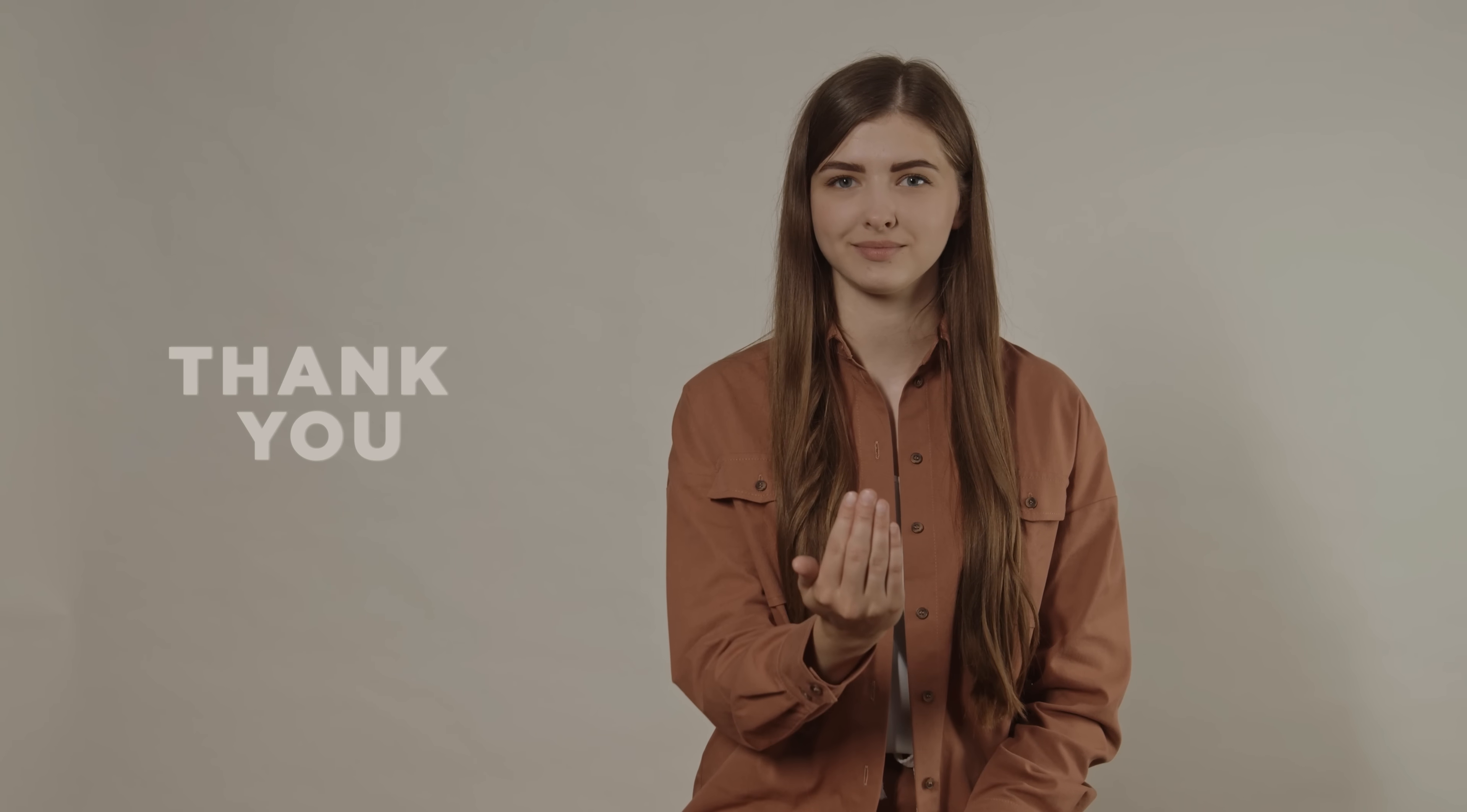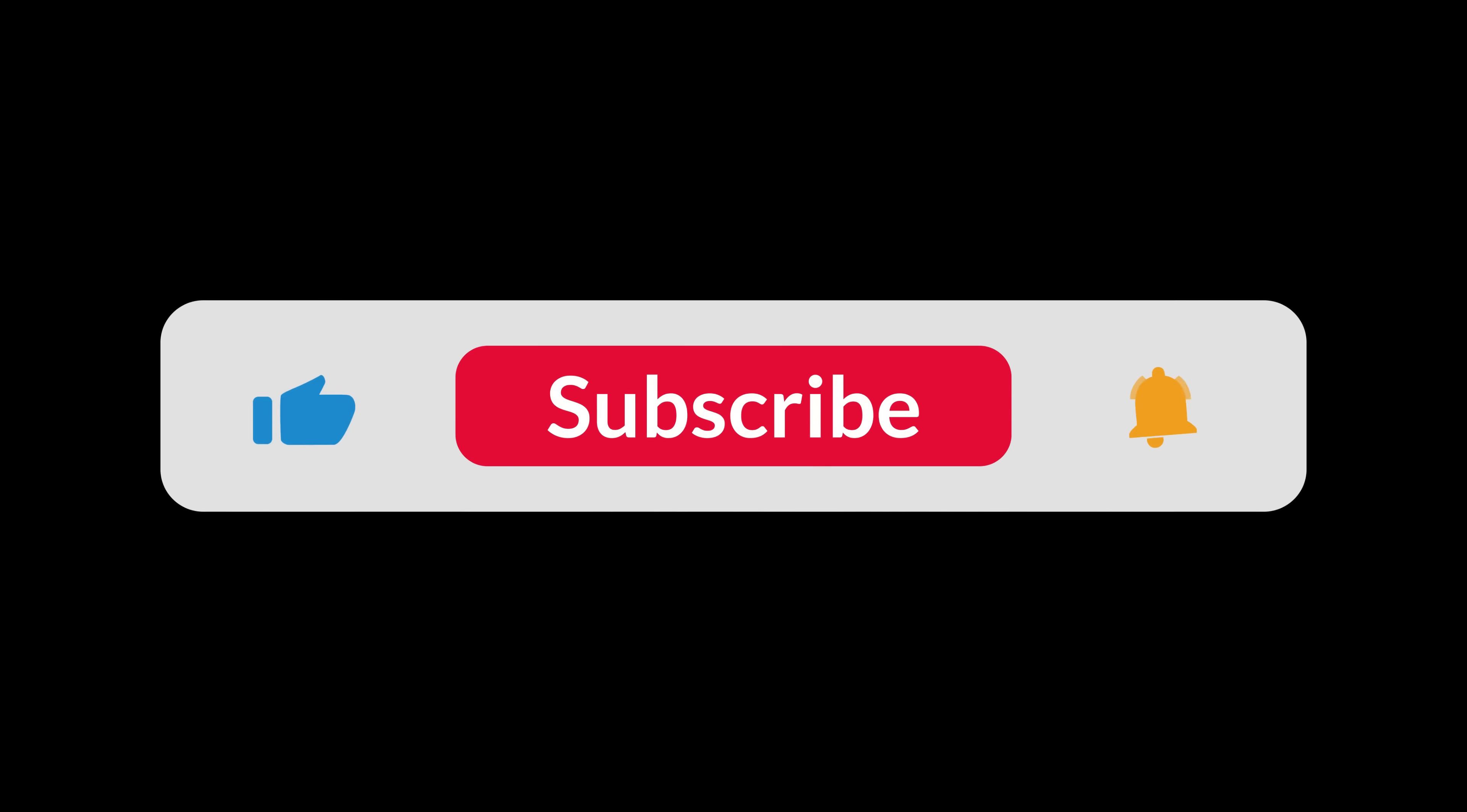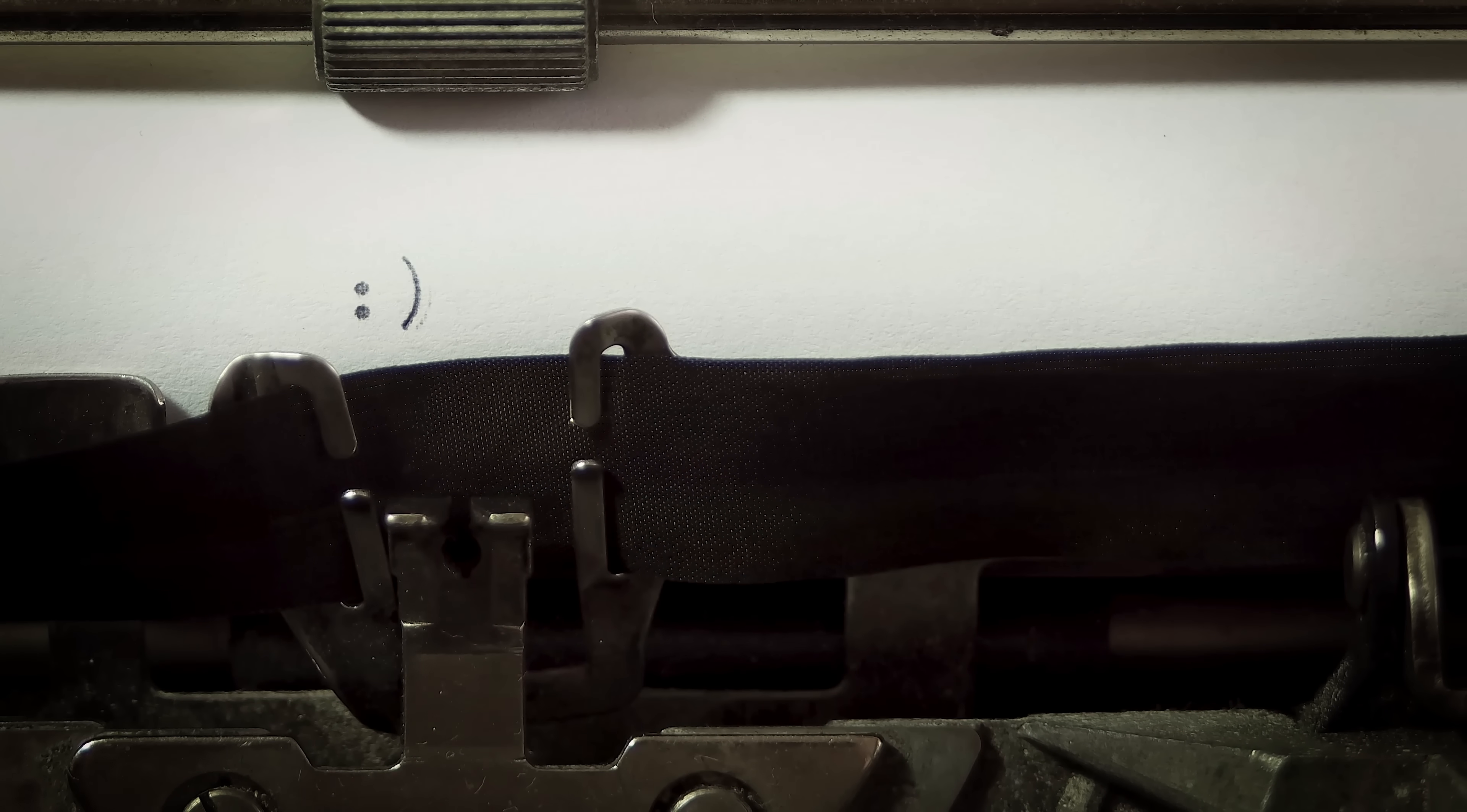Thank you so much for spending this time with us. Please give this video a like and subscribe if you want to see more content like this. We'd love to hear from you in the comments. Let us know if this video resonates with you.